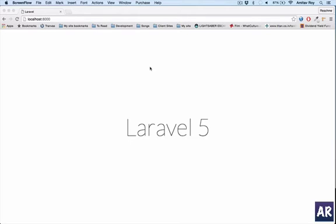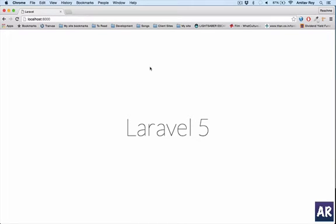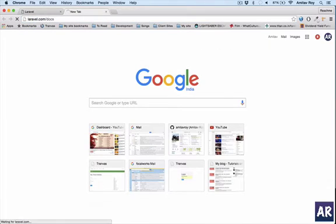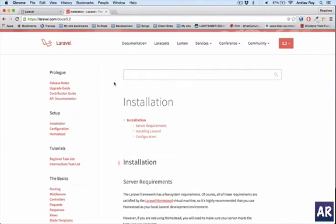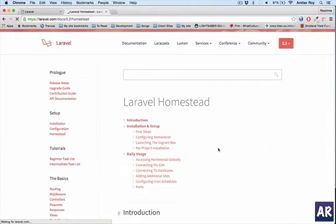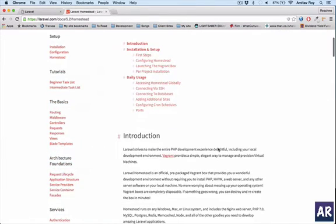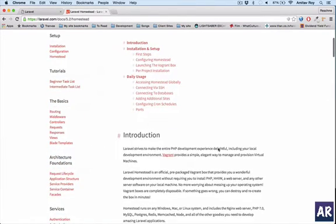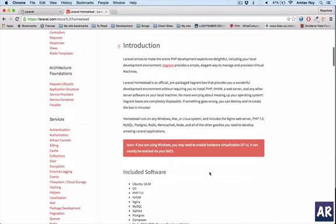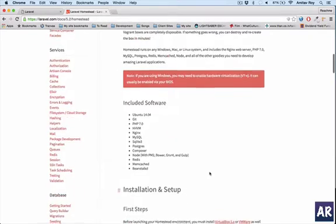In this tutorial, I will show you how I configure my Homestead machine before starting any new project and how I set up my homestead.yml file to get that project running on the VM. I have already installed Homestead, but you can find the steps in the setup documentation and the Laravel docs. It's very easy to go through.